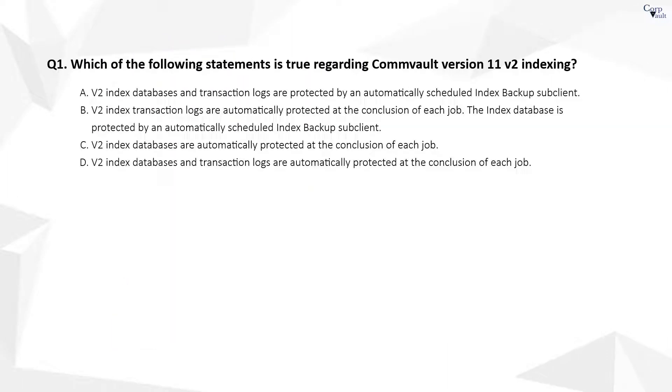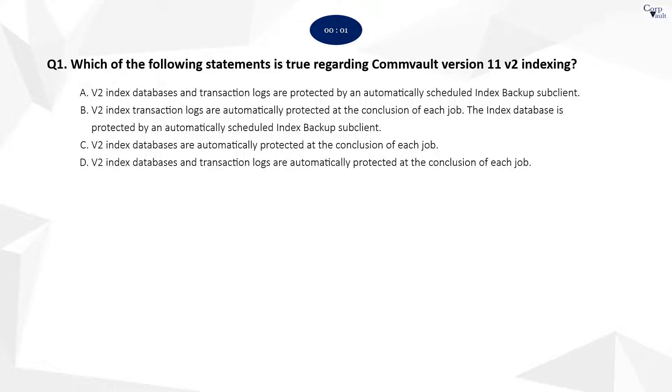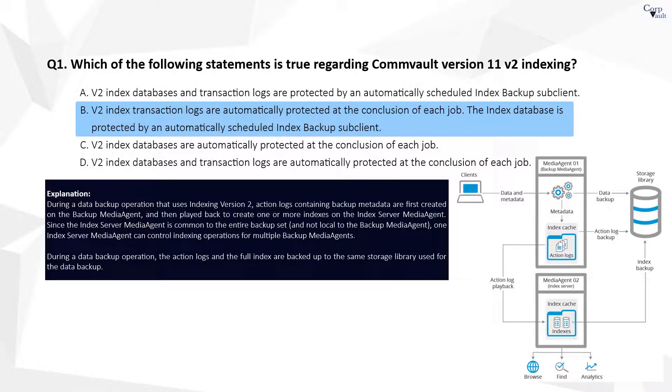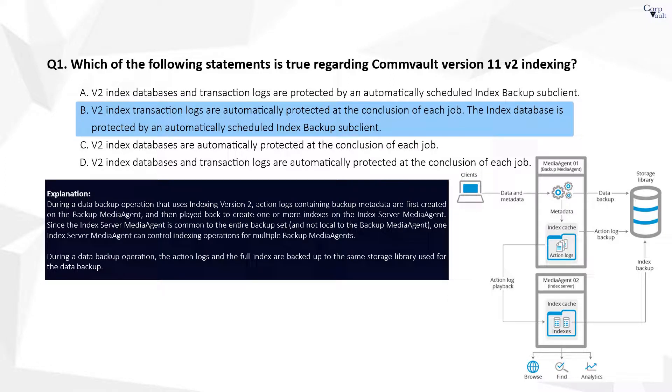Question 1. The correct answer is B. Index transaction logs are related to a specific job. At the conclusion of the job, they are copied to the media where the job data is located. Index database backups are protected with a special sub-client on the media agent. The sub-client is scheduled to run automatically every 8 hours.